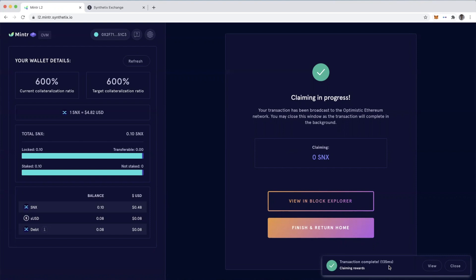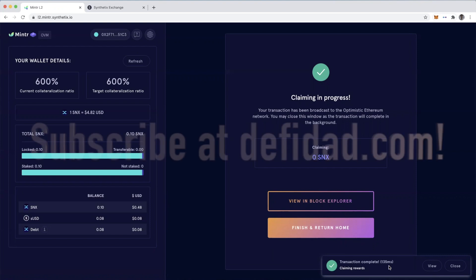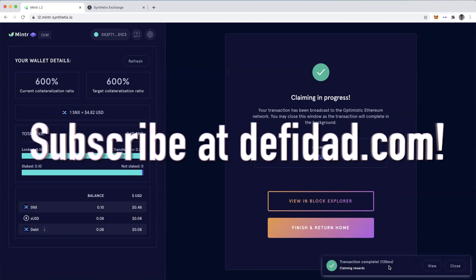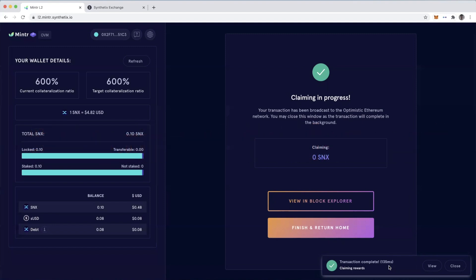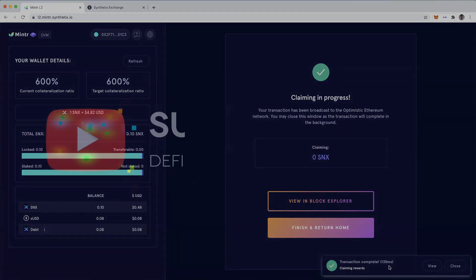And then if you do that, there are some rewards that will be distributed at a later date. Other than that, hope you find this helpful and subscribe at DeFiDad.com for more DeFi tutorials.